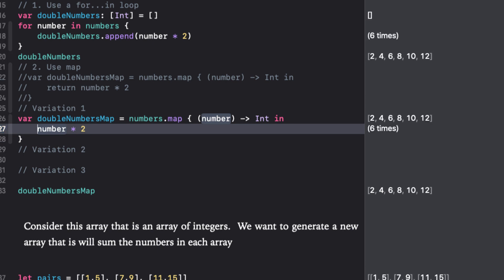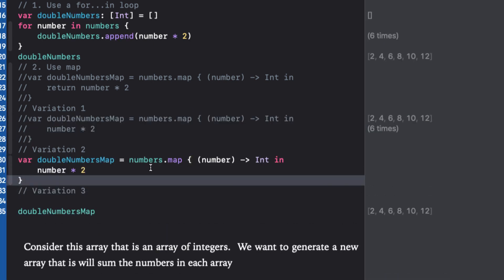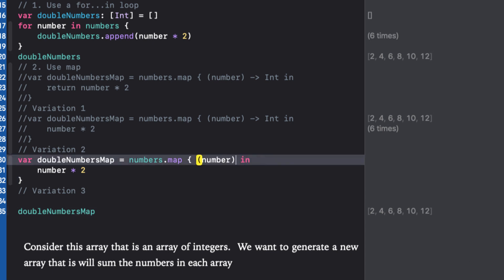For our second variation, because the map closure is passed as an argument to a method, Swift can infer the types of its parameters and the type of the value it returns. So let's remove this part and let Swift infer the return type. Again, our code works just the same.